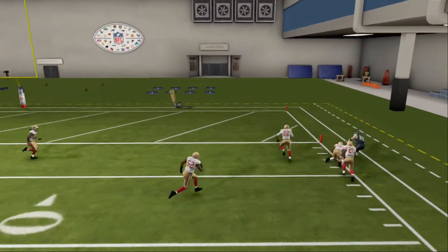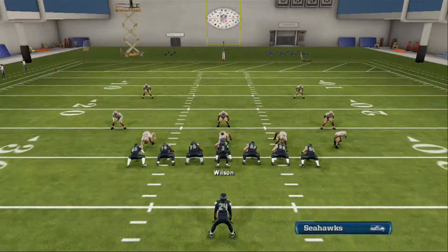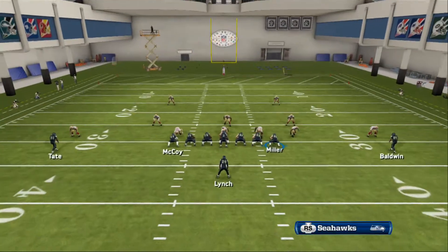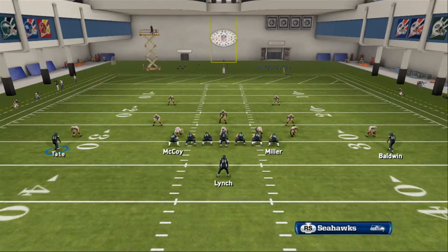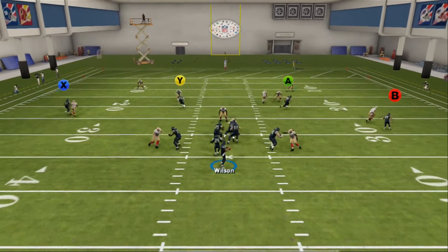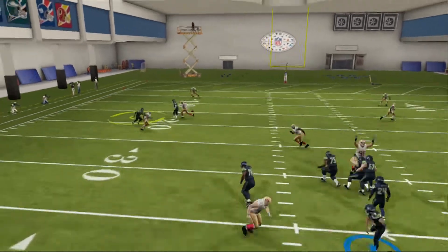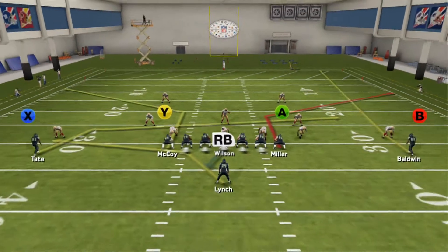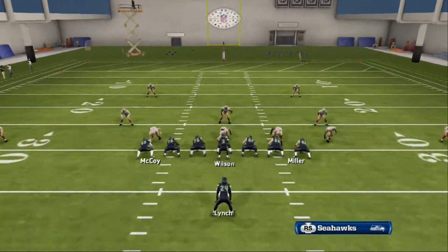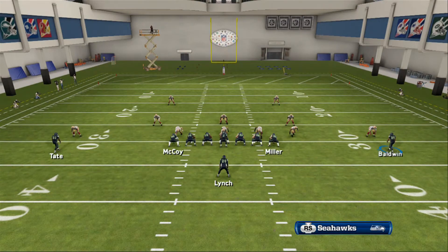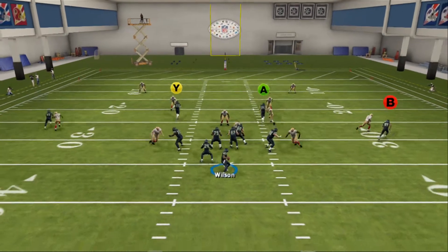He automatically gets inside position, making it an easy completion. You still have the tight ends on the corner routes — a corner route that A is on and a corner route that Y is on. That's why I really like this play: you have a lot of options to defend downfield — an in route, a corner route on the left, a corner route on the right, and a motion fade.